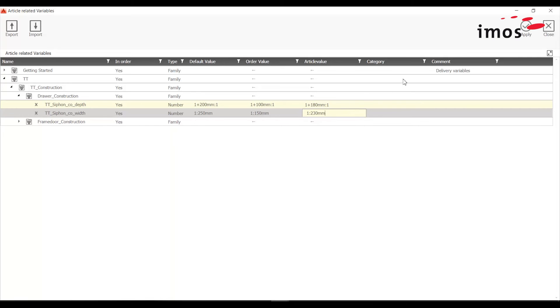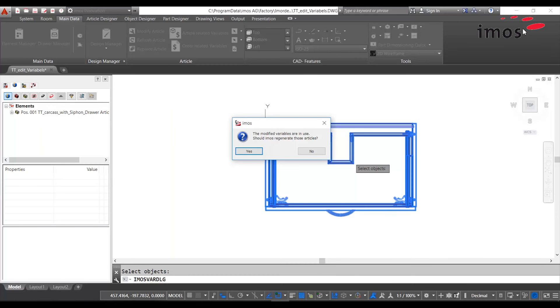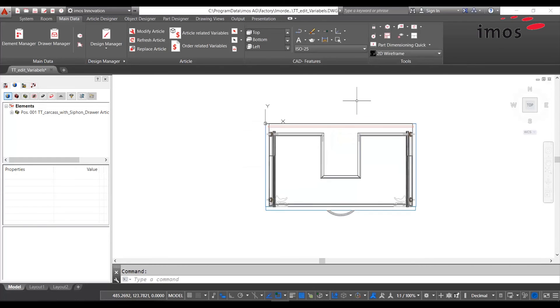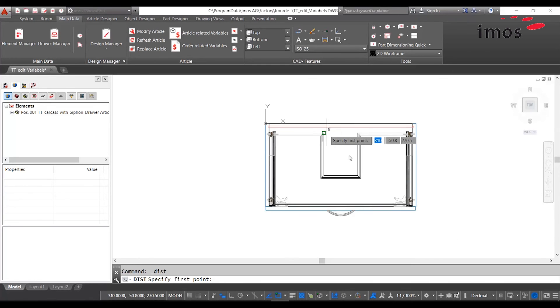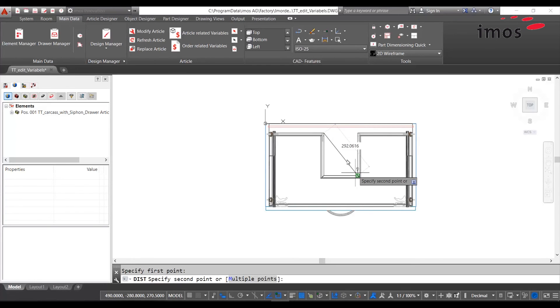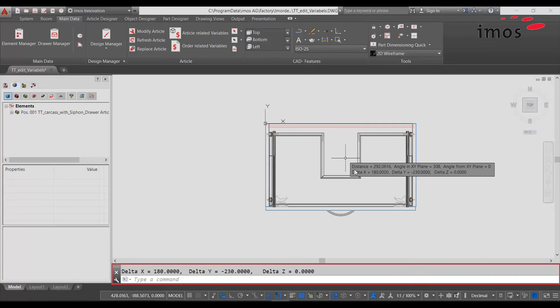Then we confirm that. Of course the article should be regenerated with the new values. Now we want to check the dimension of our cutout again. The dimensions are correct.